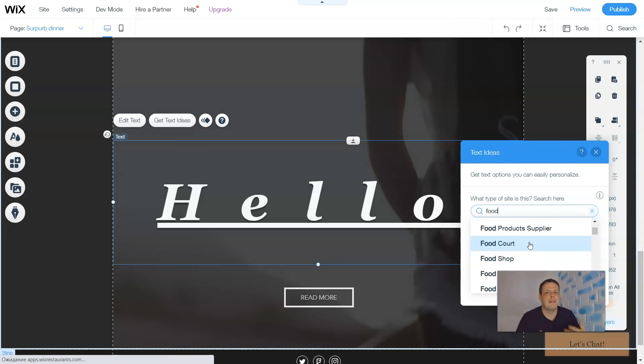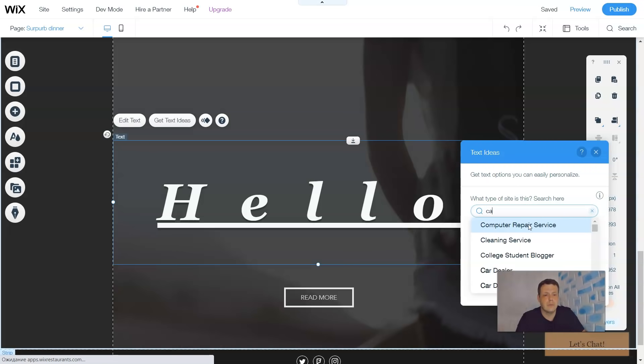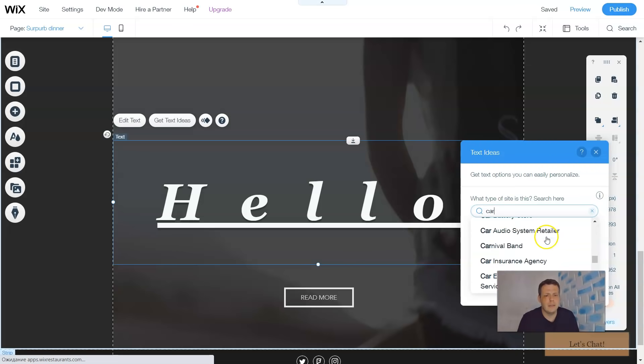You'll just type in food or a theme. You can even say this is actually a restaurant, so that's why I type food. You can type in car, car dealer, dealership services, and you just scroll down until you find the text that you would like.